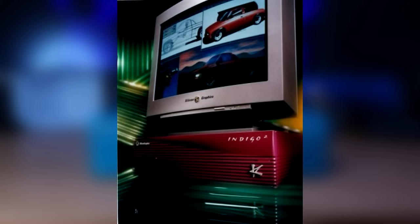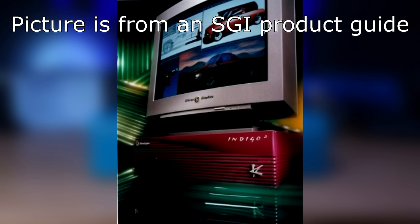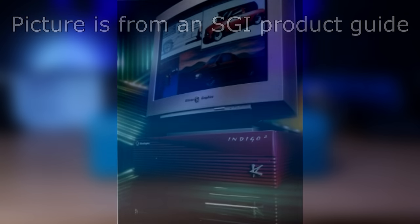Now, an honorable mention that I honestly cannot find any information about if this actually was released or not is this. It appears to be a red Indigo 2. I have no idea what it's called or if it was ever released or if anybody even owns one, although I did see this picture, so I thought I would mention it here.